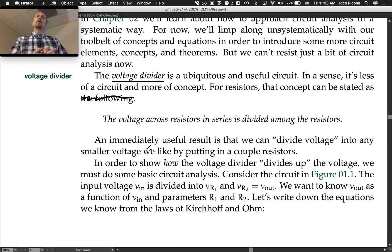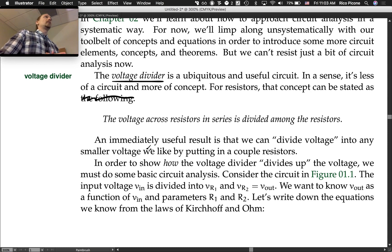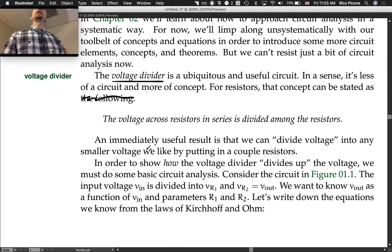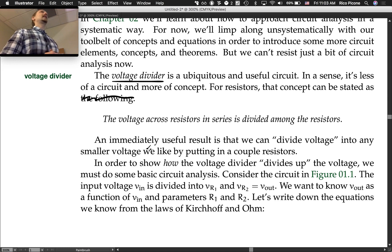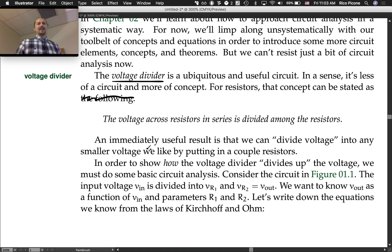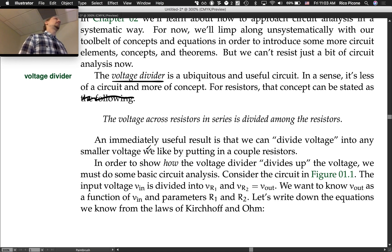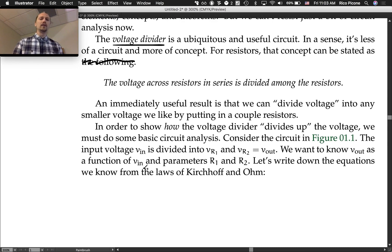An immediately useful result is that we can divide a voltage into any smaller voltage we like by putting in a couple of resistors. Say you have a 20-volt source and you need 12 volts — you can put in a voltage divider. It's not always the best solution since it wastes power, but it's cheap, easy, and quick.